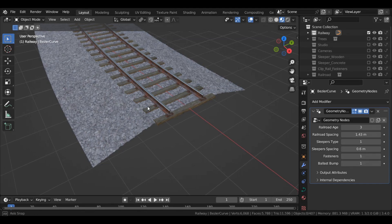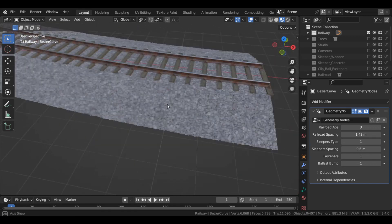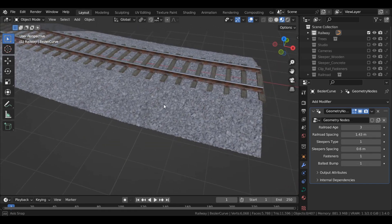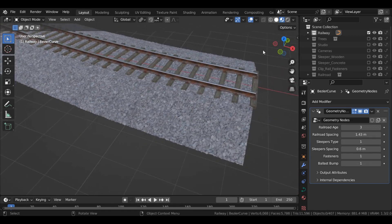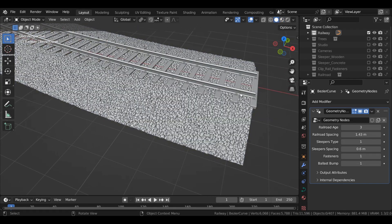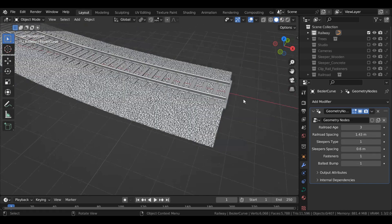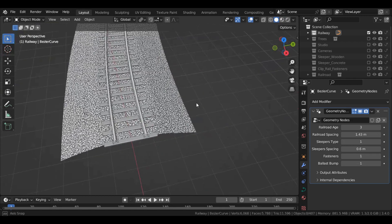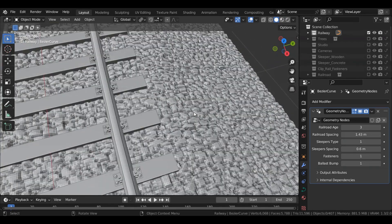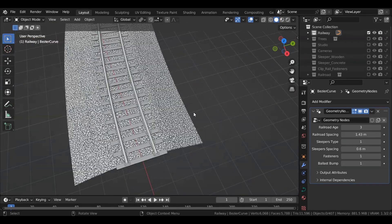Let me go to the solid display so we can see it better. I recommend you to use ballast bump only with close shots, like my forest scene for example.